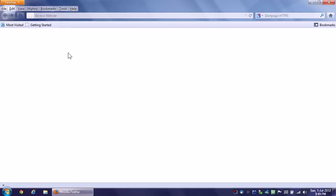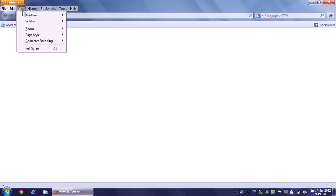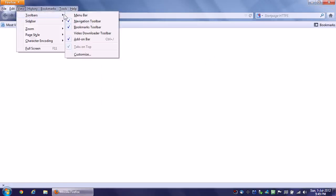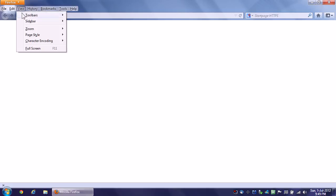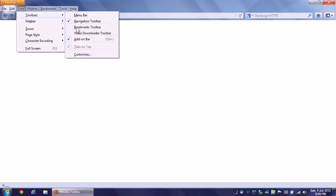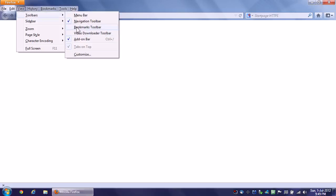Now the final thing I have to do - you need to see the bookmarks toolbar. I find the easiest way to do it is to tap your alt key once so you get this menu. Click view and then toolbars and then bookmarks toolbar. Okay, now we are ready to go.